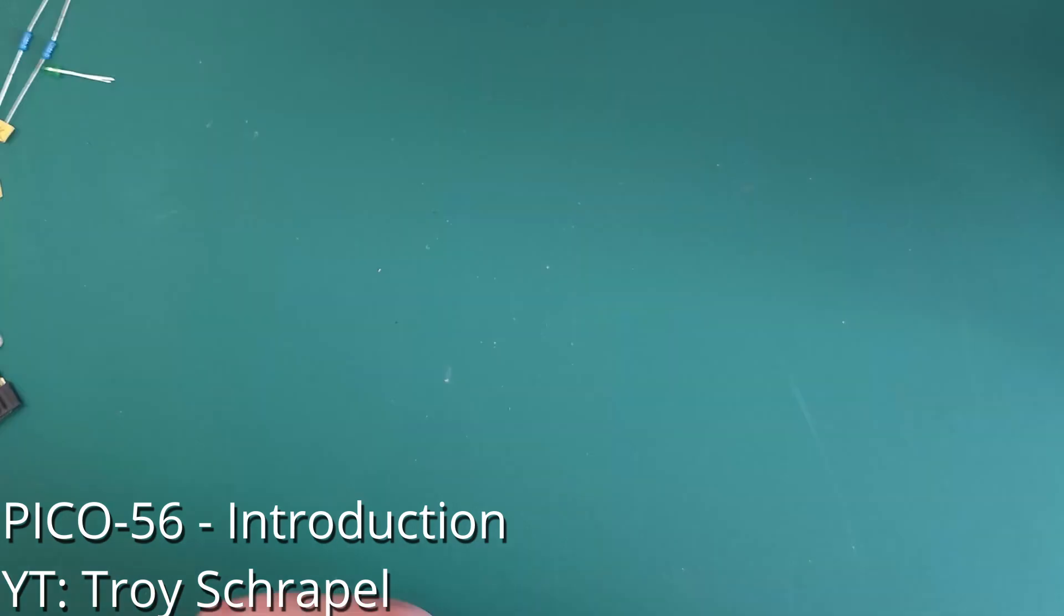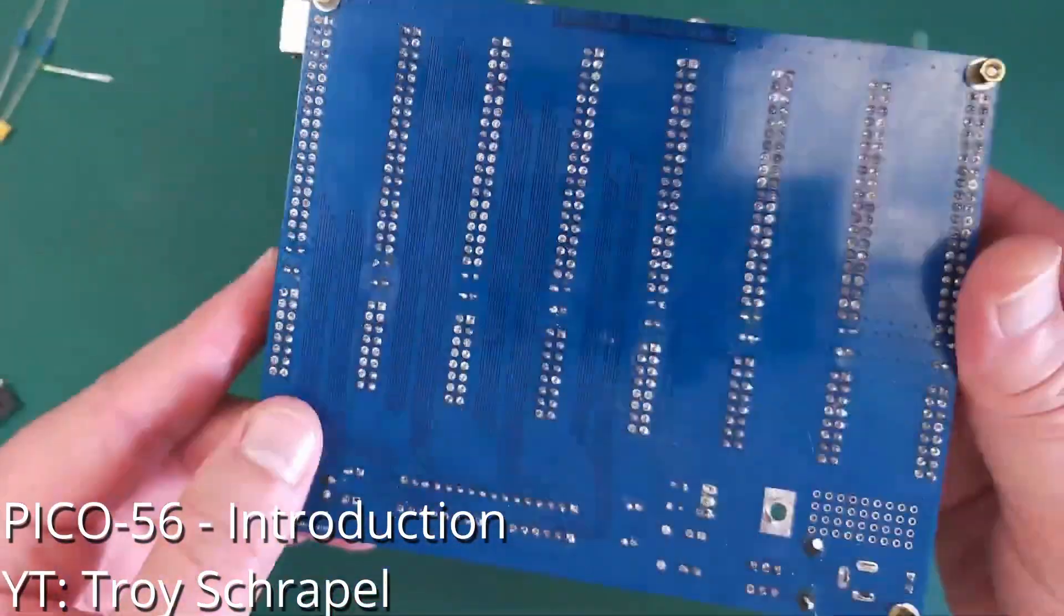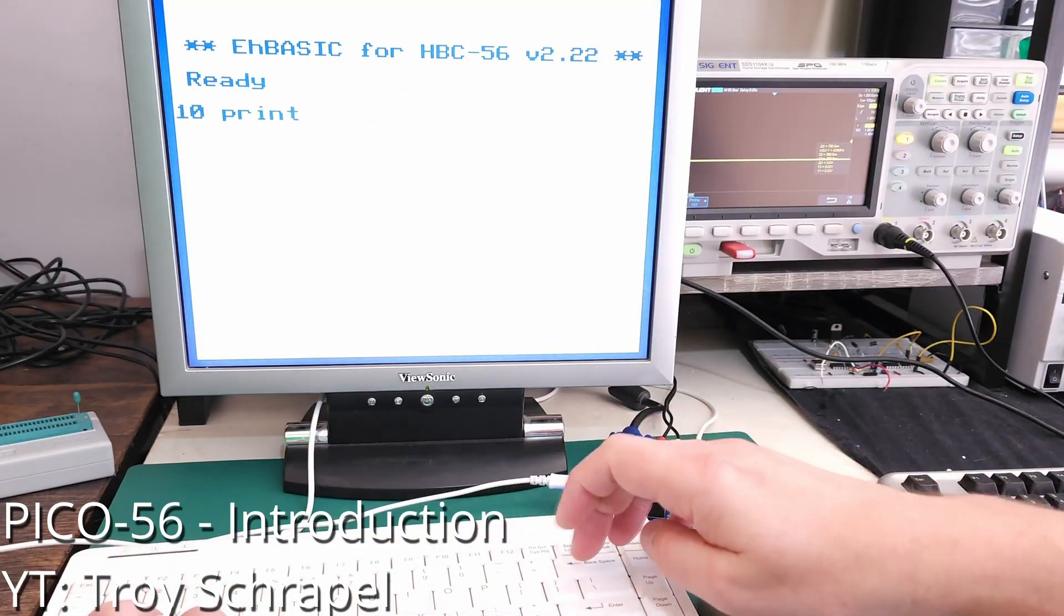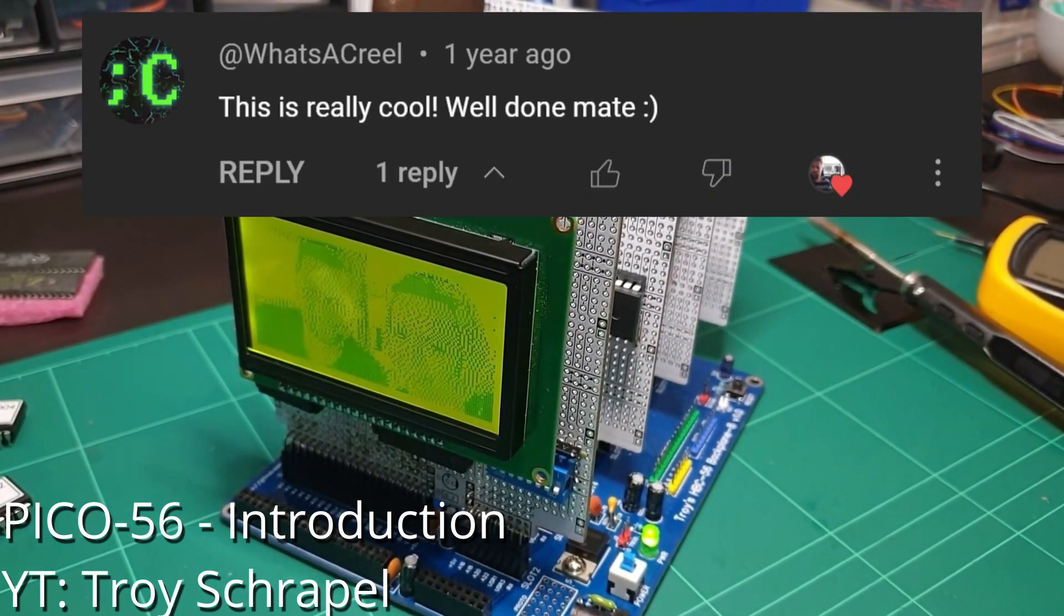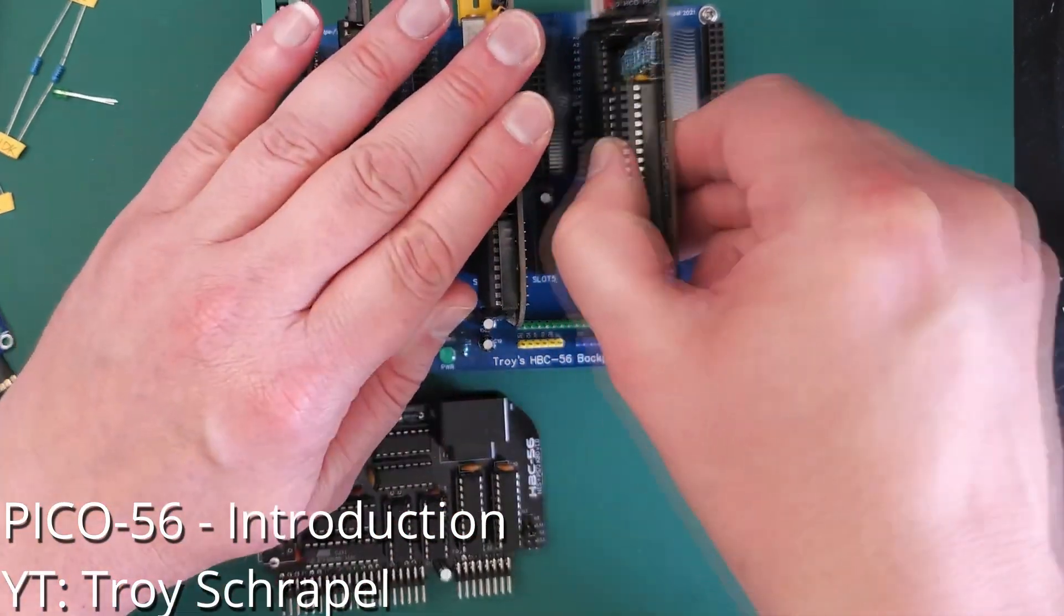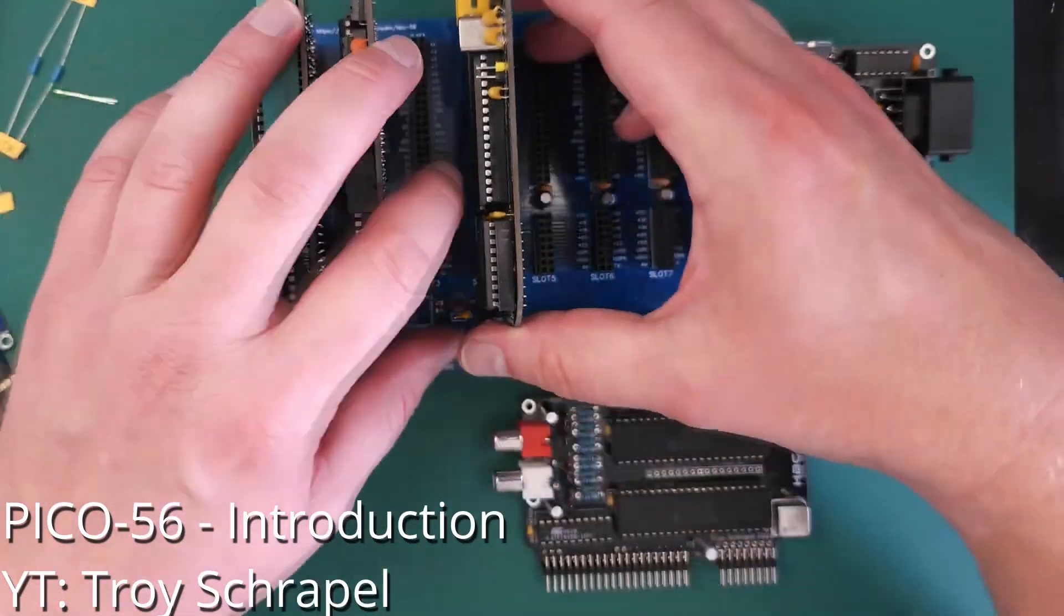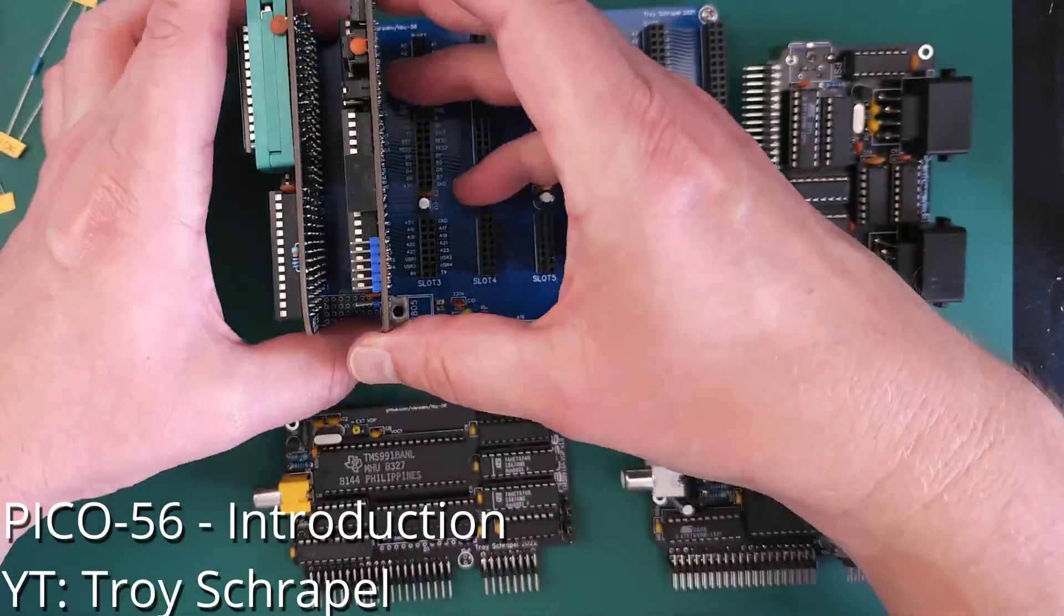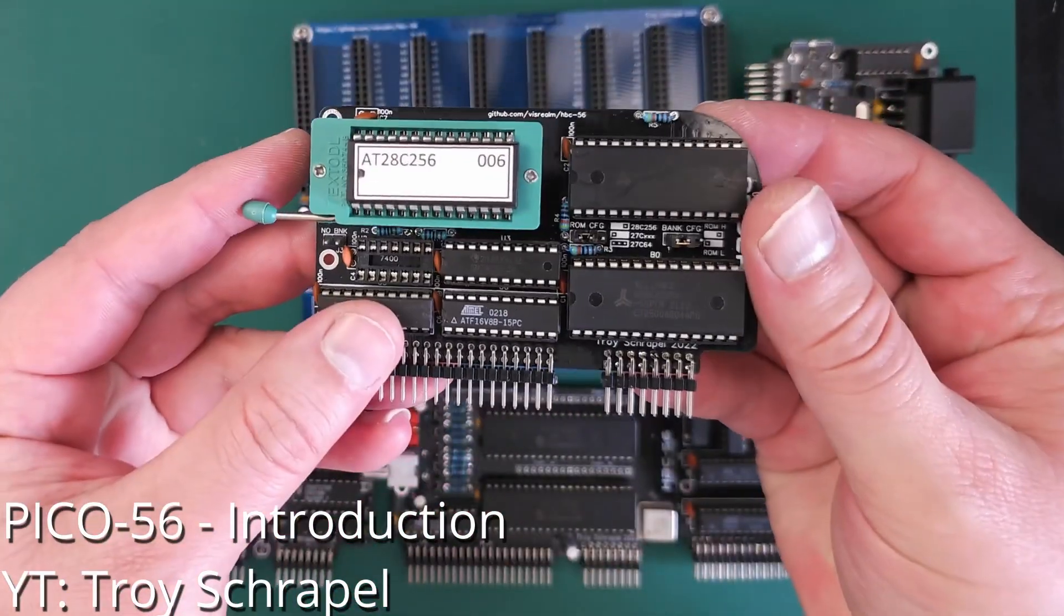So this is the Pico 56. The Pico 56 is a modern take on the HBC 56, a 6502-based homebrew computer on a backplane, squished down and emulated on a four dollar Raspberry Pi Pico microcontroller. Ever since I released the first videos on the HBC 56, I've had numerous requests to release a kit version, which is awesome. However, it's quite an undertaking given the HBC consists of a backplane and five or more add-on cards, some of which contain chips which are no longer manufactured, such as the classic TMS 9918 VDP.